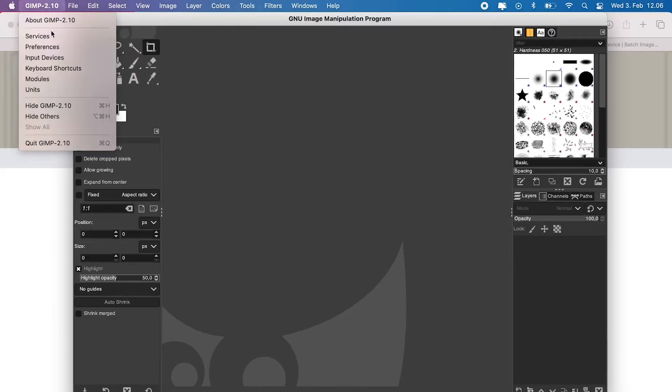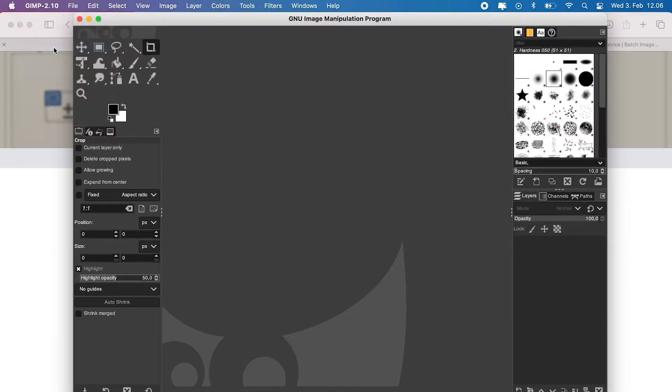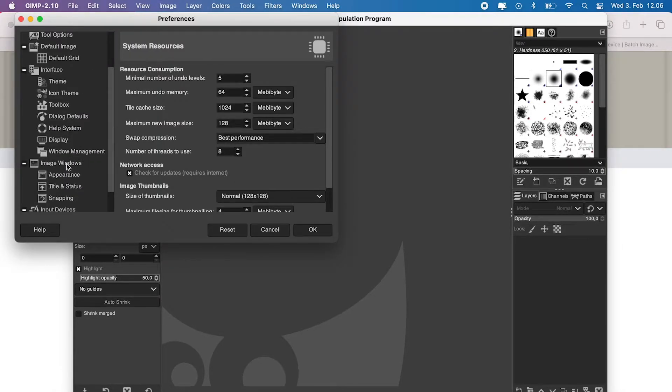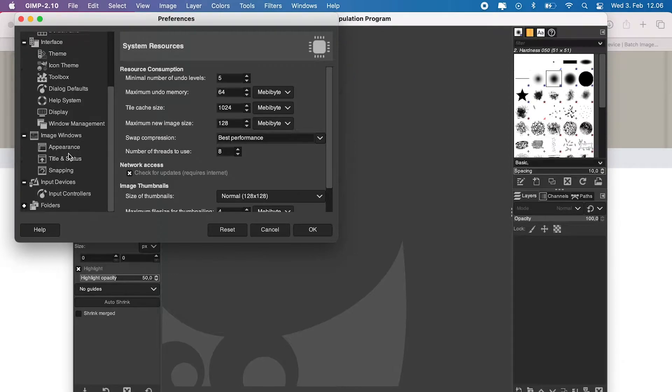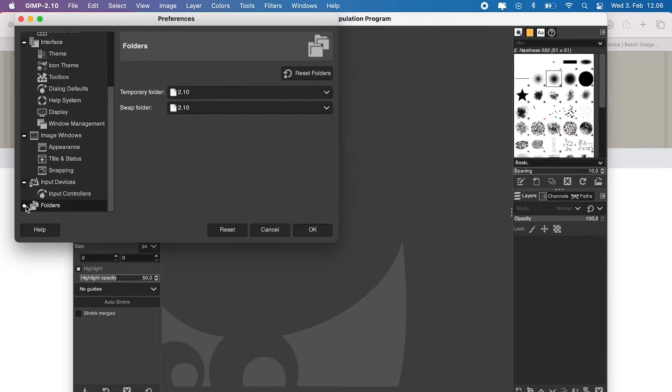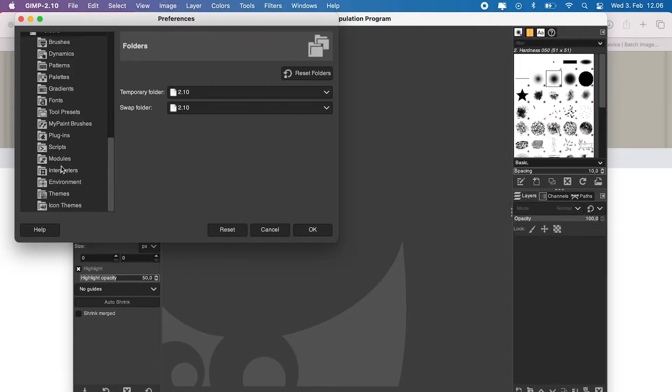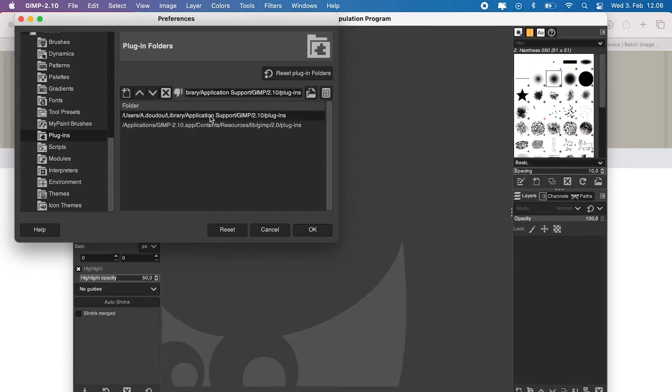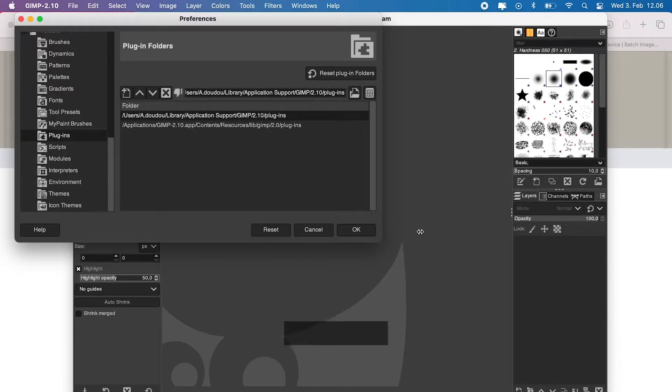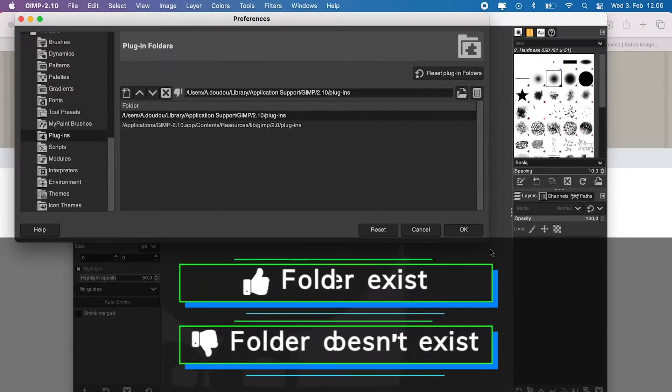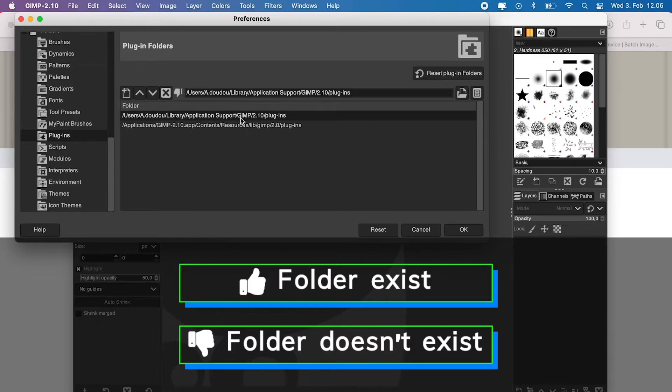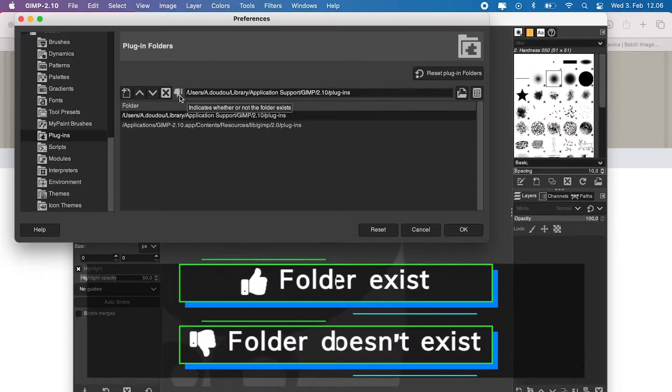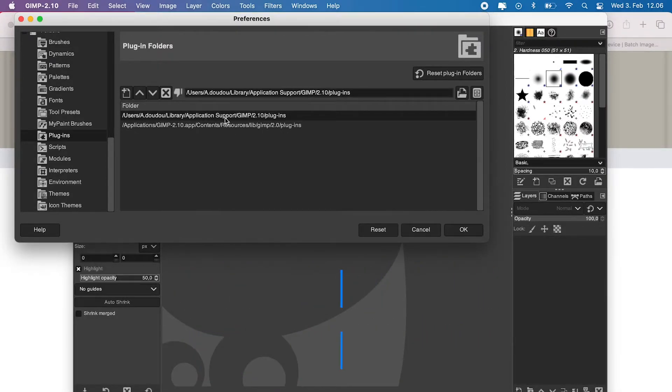Just go ahead and open your GIMP. Head to your preferences. Then scroll down to folders. Click the plus icon to expand its content and scroll down to plugins folder. From here, you will see the folder path or where it's supposed to be. Also, this thumbs down icon tells us that the folder doesn't exist. And actually, from here, we can create it.